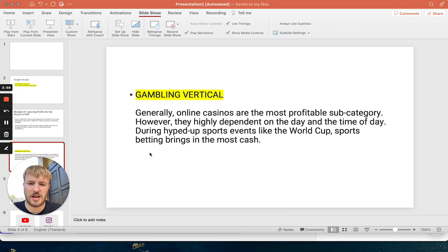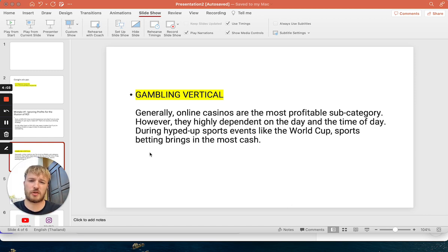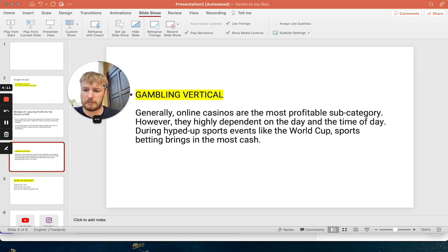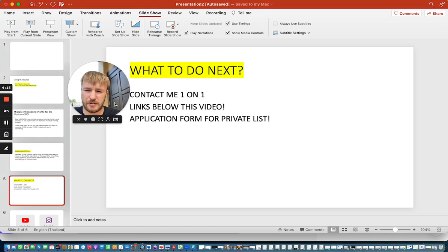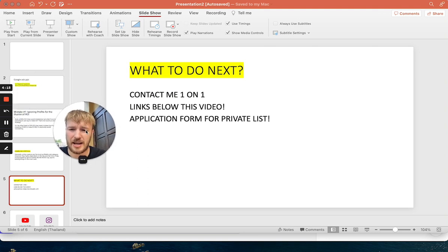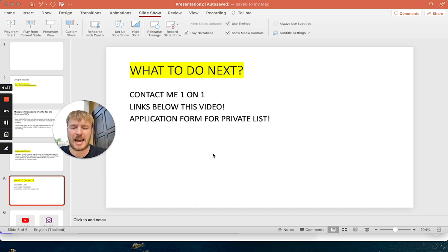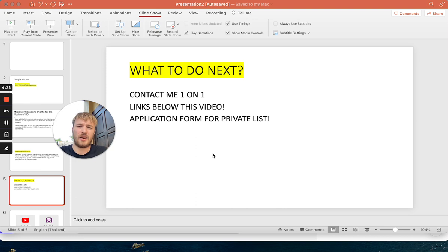The gambling vertical can bring huge amounts of money if you have someone to personally guide you one-on-one, step by step. If you want results with affiliate marketing, subscribe to my channel and connect with me one-on-one. All the links are below this video in the description, and you can fill out the application form for my private email list.